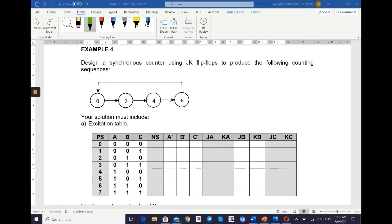Some numbers are not included in the list. For the first step — the excitation table — you know that you need to use three variables, because the largest number is 6. Six in binary is 1 1 0, so that's why you need three variables: A, B, C.